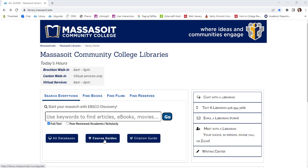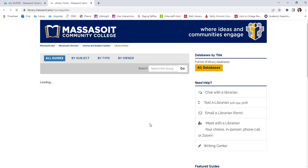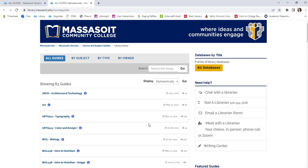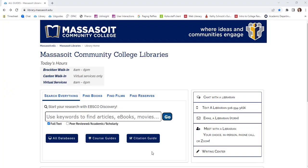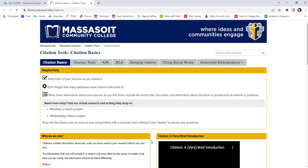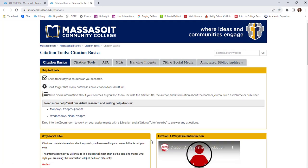Course guides contain library resources tailored to a specific class or subject. Click on the Course Guides link to see what the library has to offer. Our citation guide provides assistance for APA and MLA citations, and also information about paper formatting and writing annotated bibliographies.